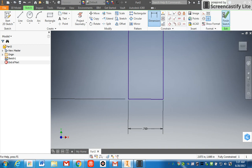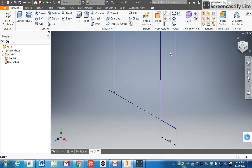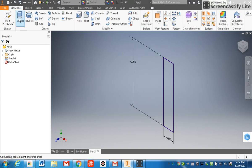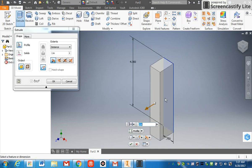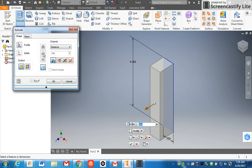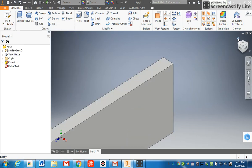Alright, to get to this view I click the little house up here. Now I'm going to extrude this piece and I'm going to change the distance of that piece to be 18 inches long. Click OK, the house tool again, and now I have the side of my washer toss game complete.